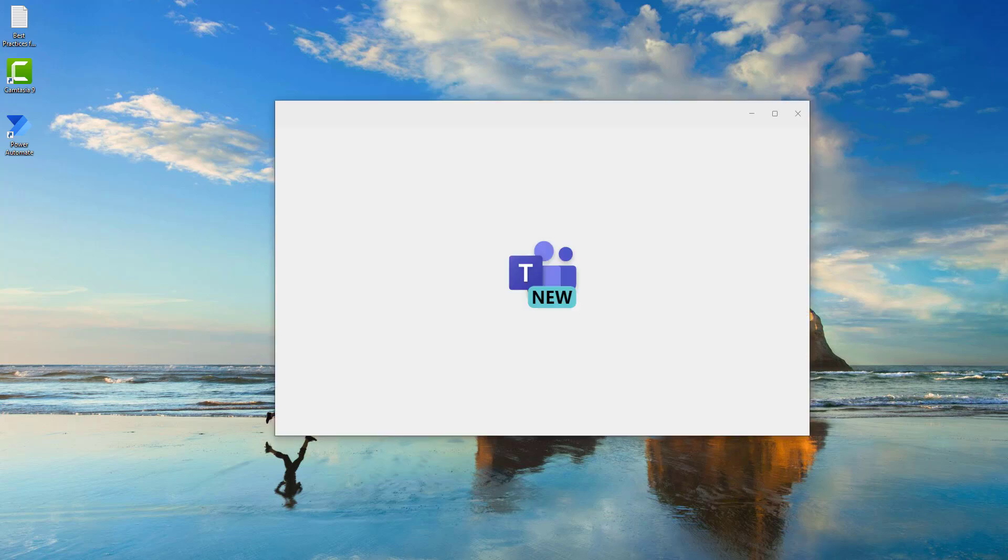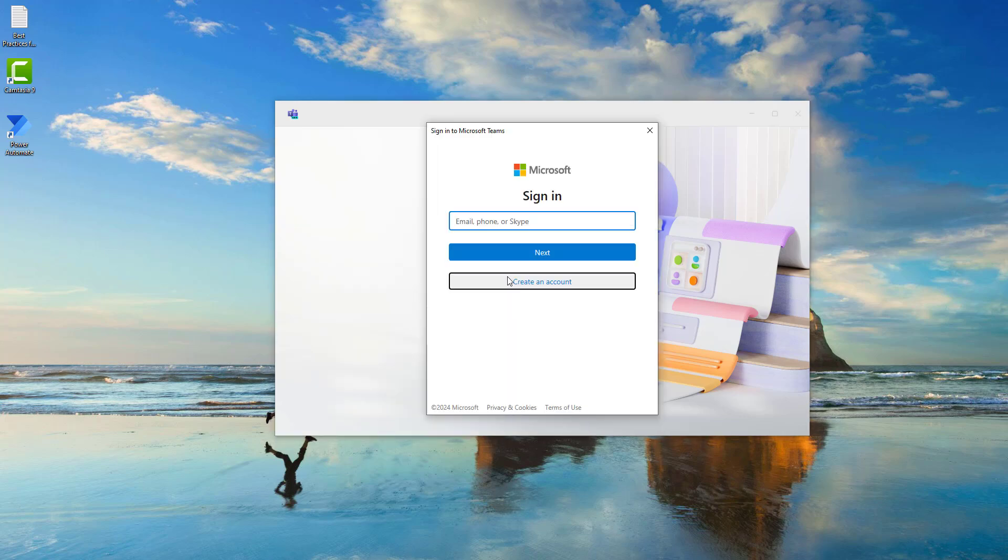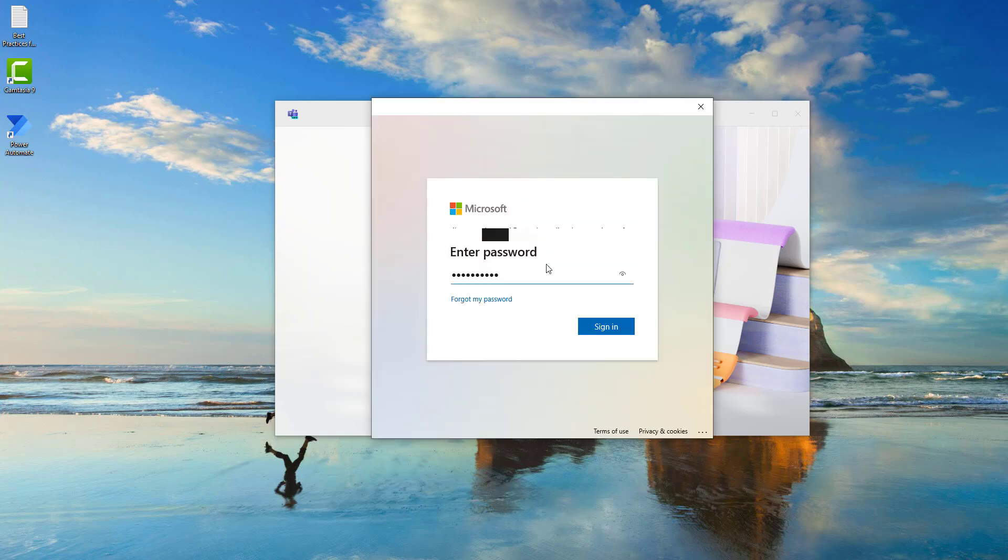Once the installation has completed successfully, it will launch Microsoft Teams. You can pick your accounts over here, or you can create your own account to login. I'm going to use another account. I'm going to give my work or school account over here and click on Next. Then I will provide my password to login into Microsoft Teams by clicking on Sign In.